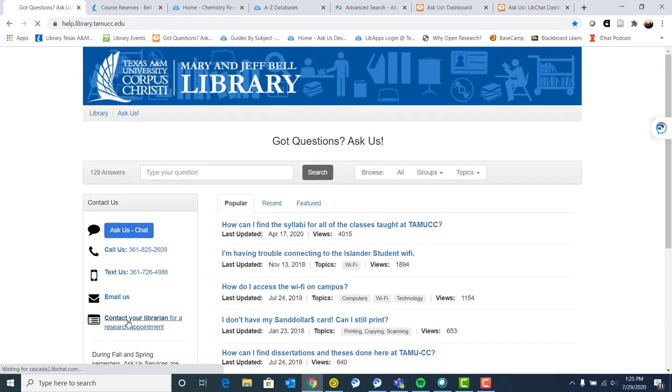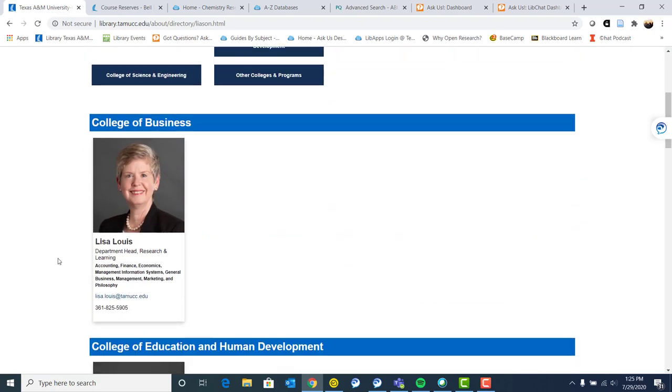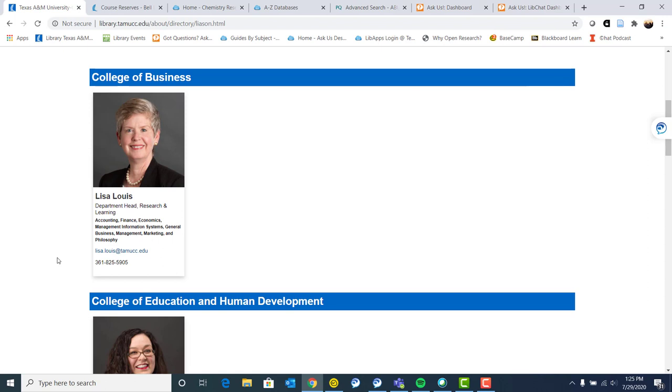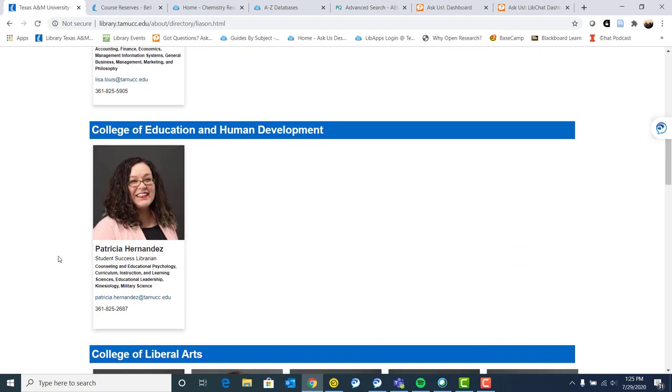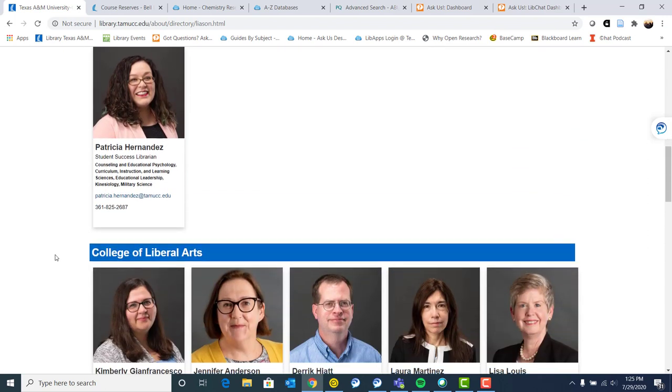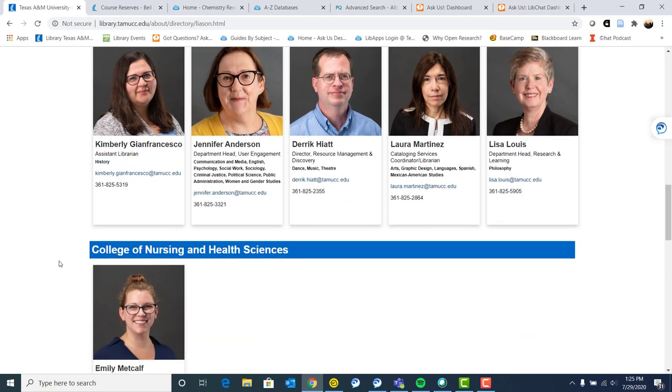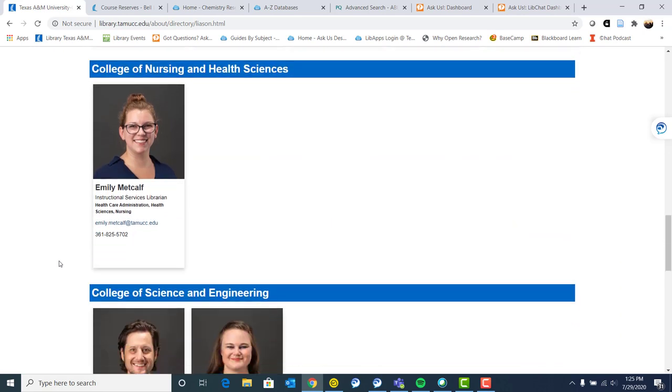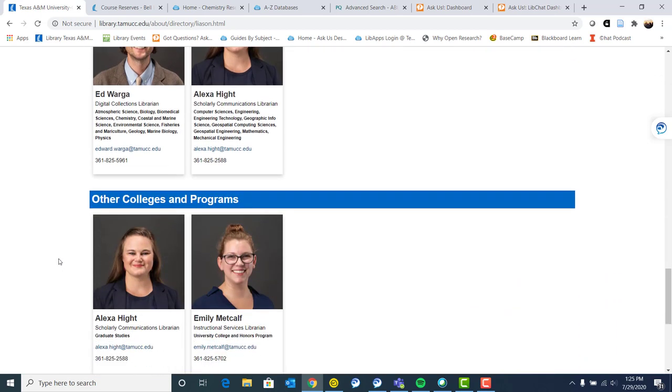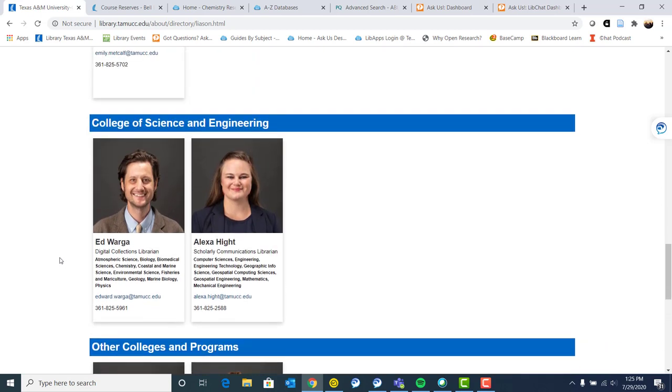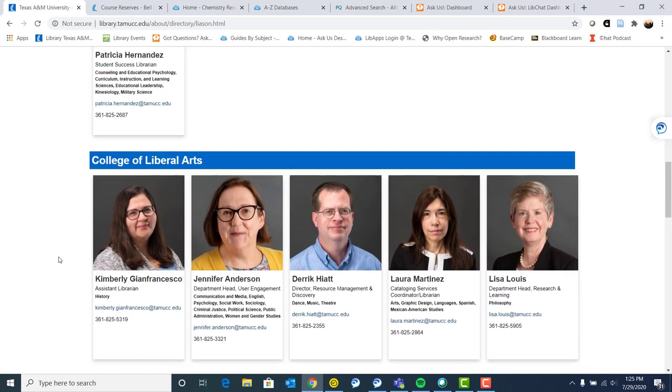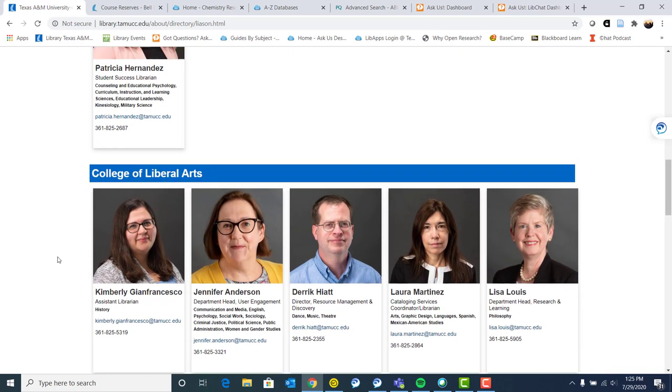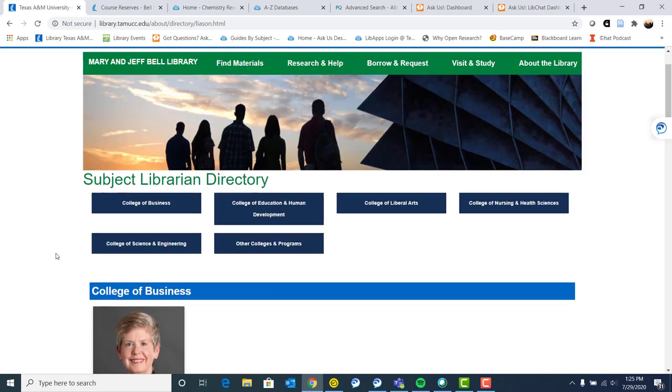If I go to contact your librarian for research appointment, our librarians are based by college or department. So we have College of Liberal Arts is a large college. So we have various experts in specific subjects within that college. I am a liaison to the College of Science and Engineering. My colleague, Ed Warga is the other one. So we kind of have various departments under our purview. But like I said before, or if I haven't, we are all very open and we would love to help you. So if you need to get in contact with us, again, you can chat with us, call us, text us, email us, or set up an appointment.